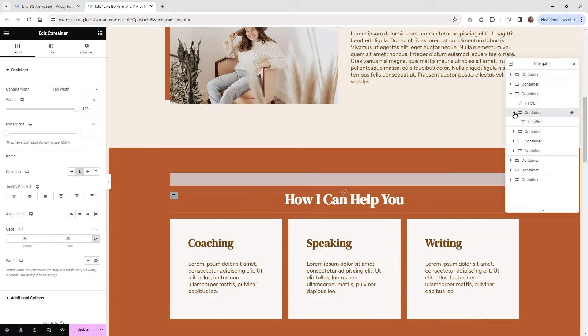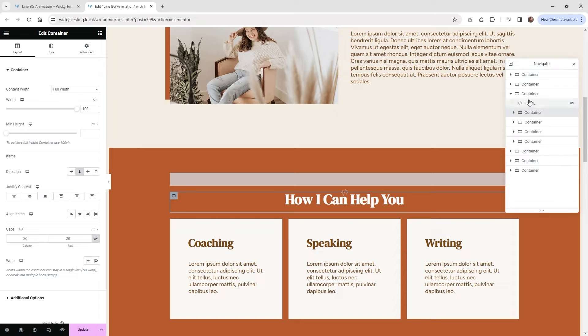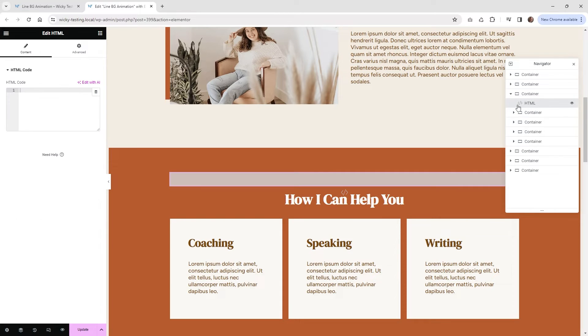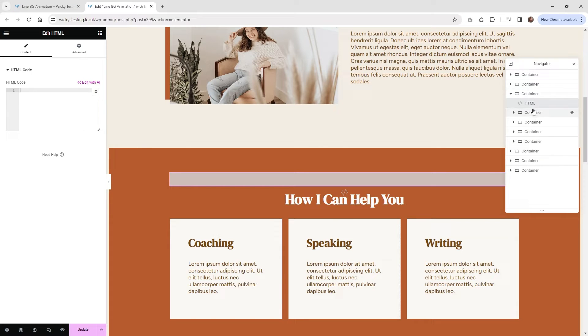So you can see right here, let me just highlight everything. So I have the main container right here, I have this new HTML widget I just dropped, and then all of these other containers are sitting below it. This is the way I like to do it. You can do it a couple of different ways, but I found this is the best approach for me.